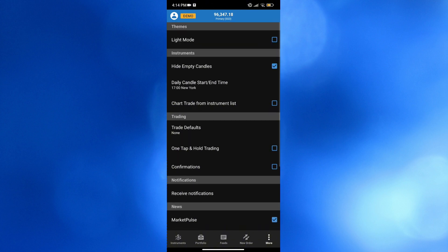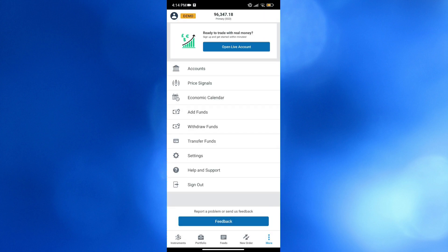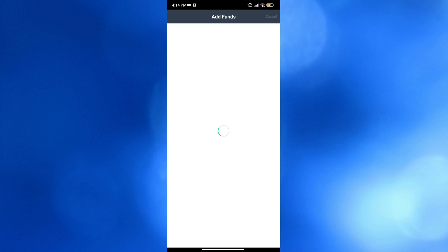in which you could change the theme to light mode. By simply checking these boxes right here, it will automatically turn into light mode. From here, you could also navigate some other options including your accounts, price signals, economic calendar, add funds,